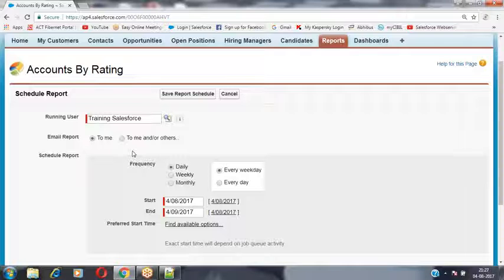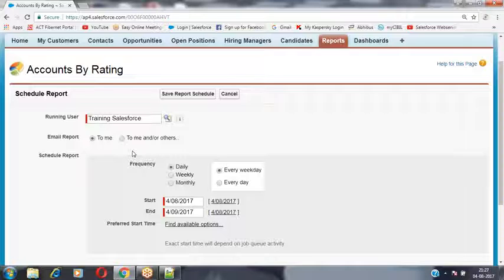These records they have created in the Account table. When User 1 clicks on the Account tab, it will display all the records which they have created.